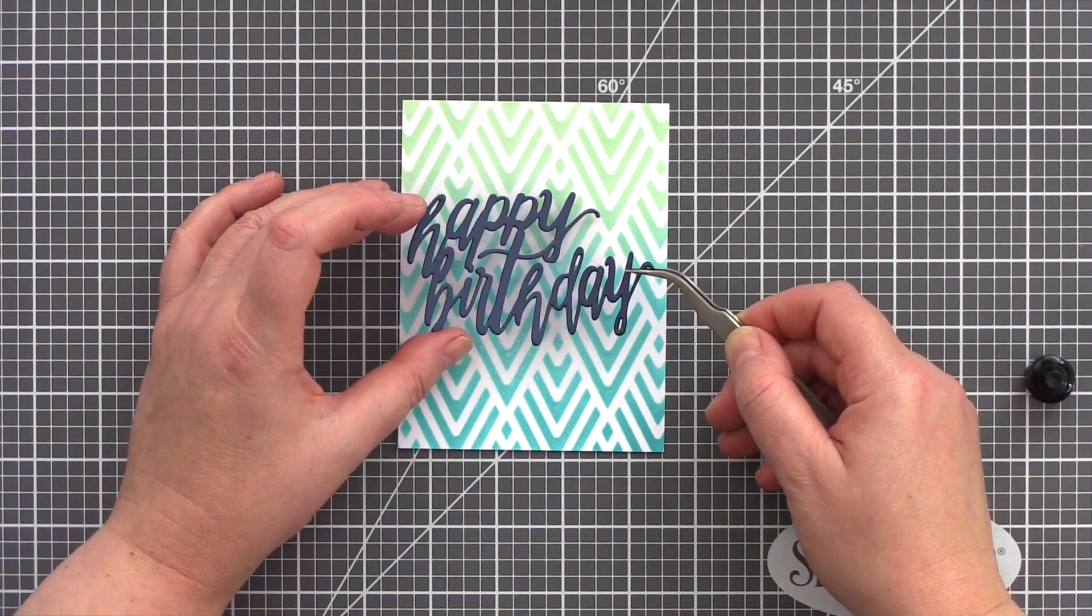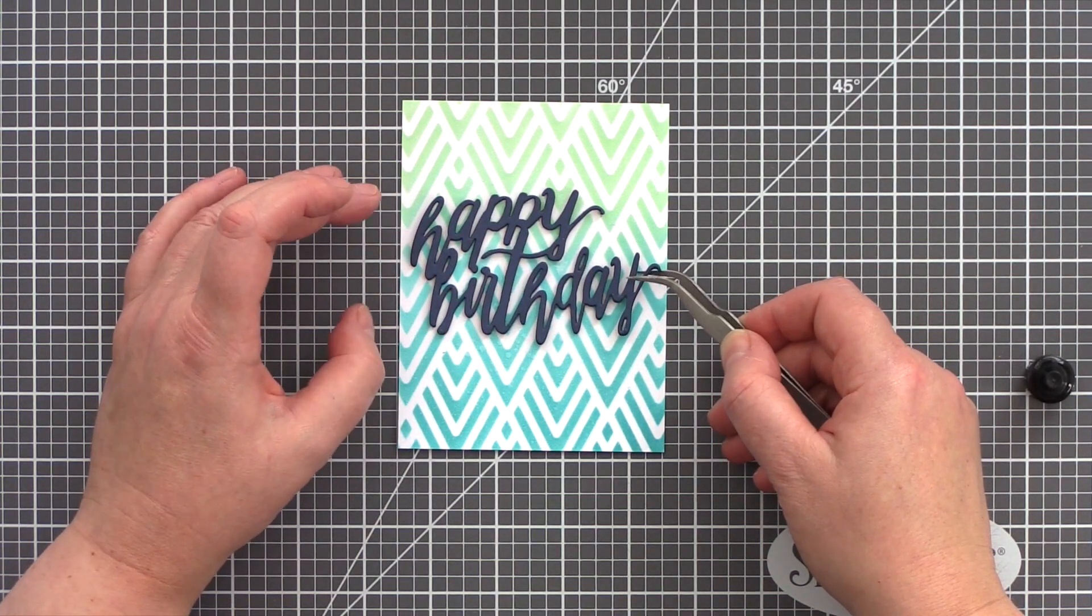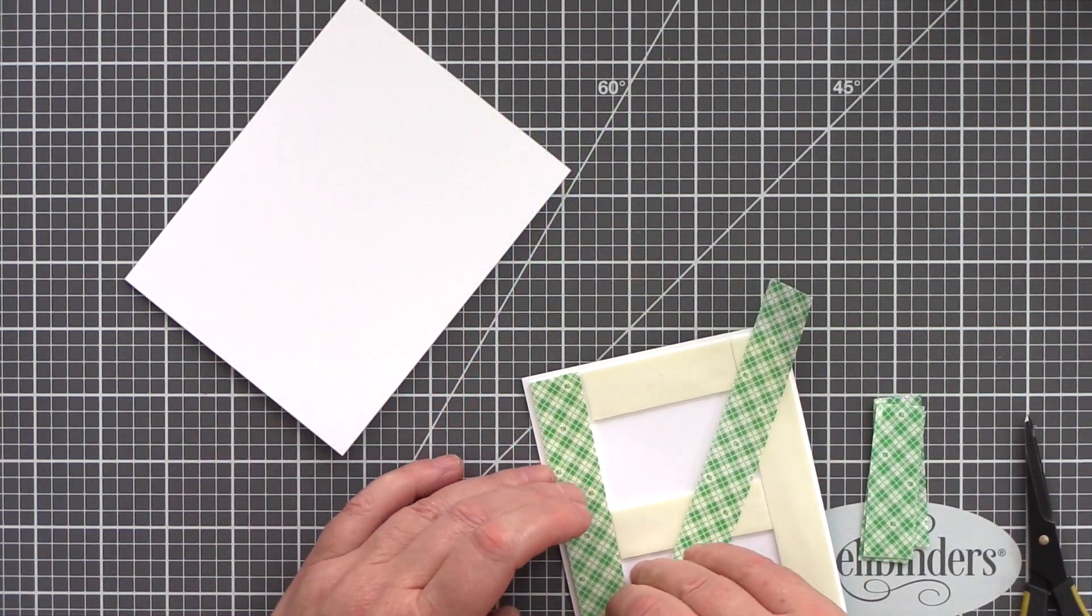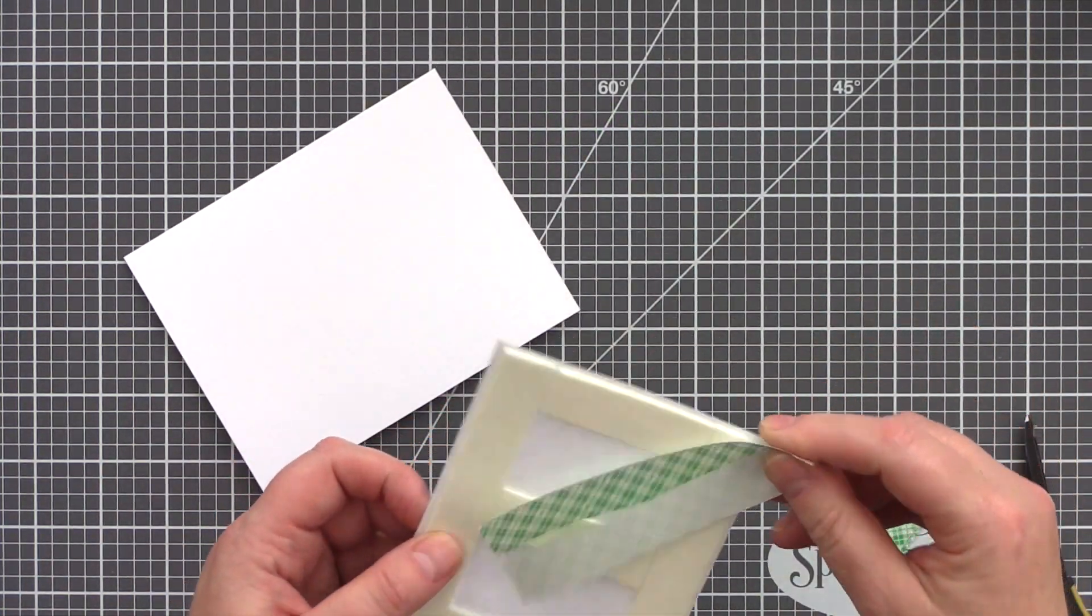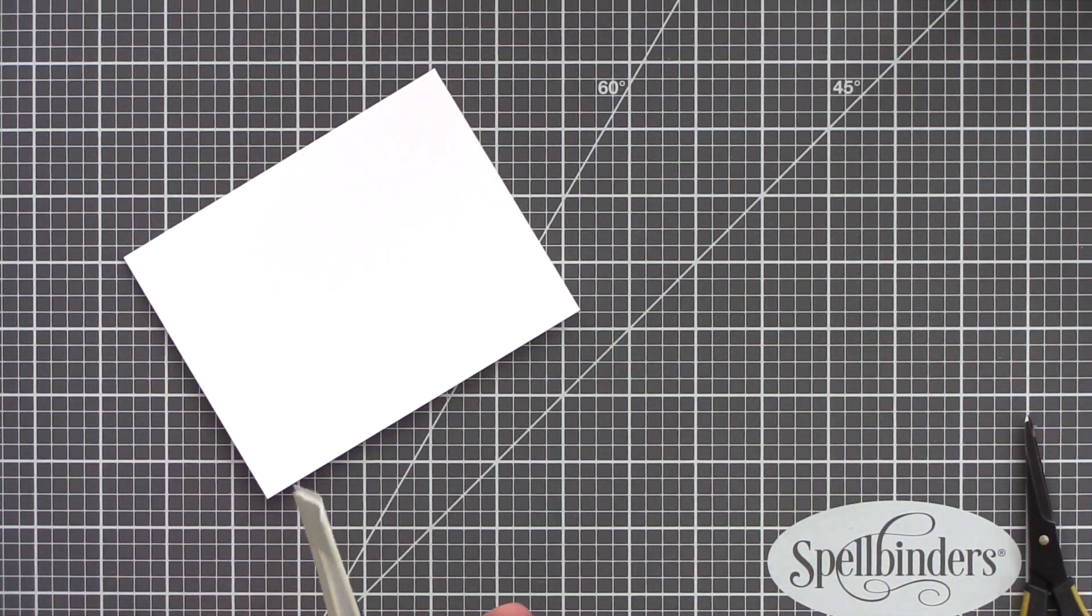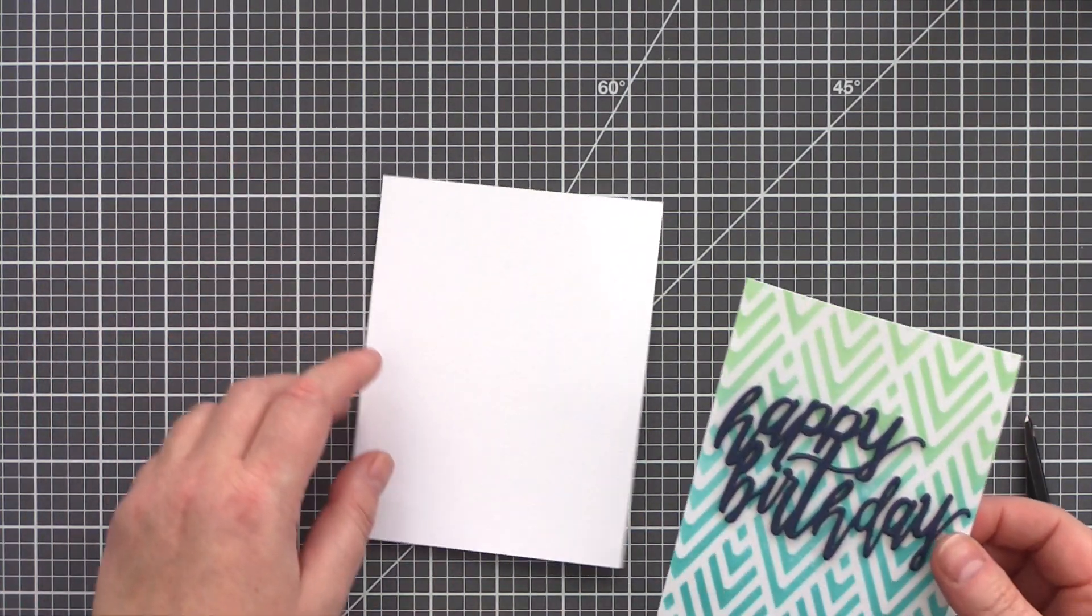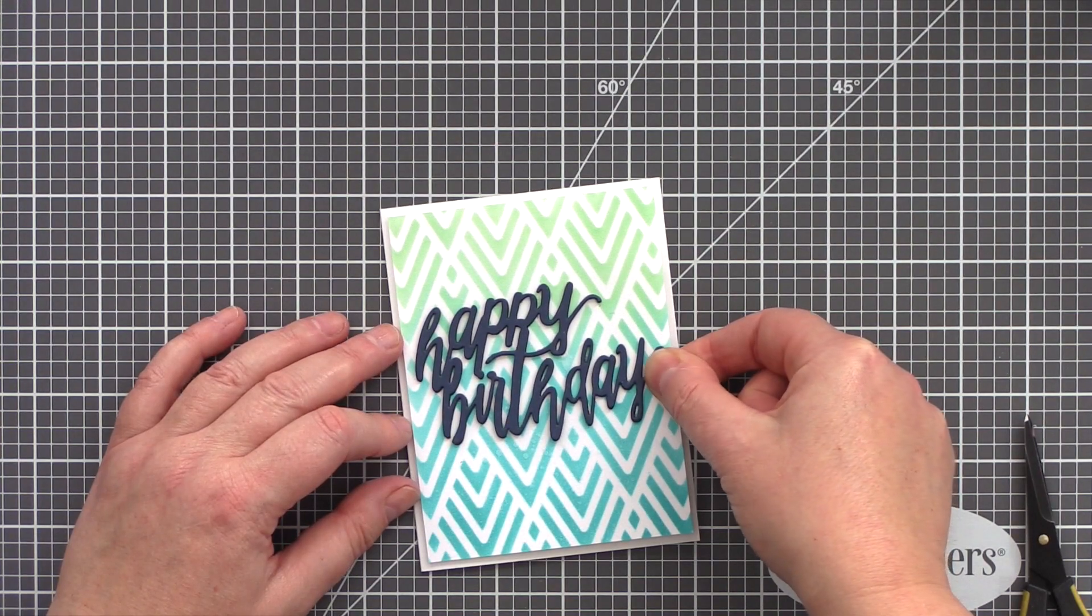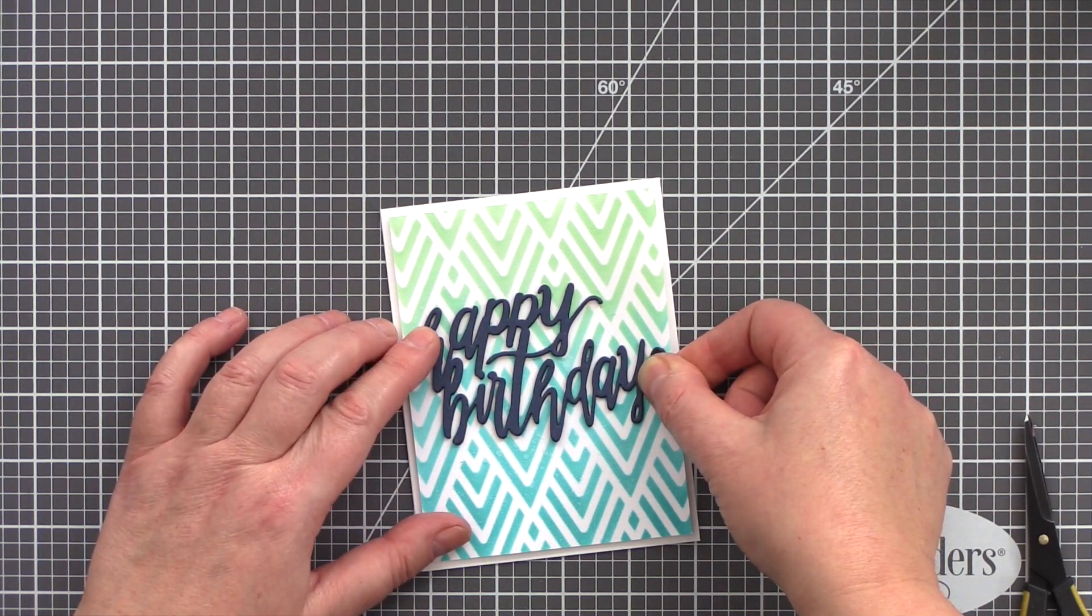Ranger Multi Medium Matte is a strong adhesive which means that this sentiment will stay firmly in place. I then added a firm adhesive to the back of the panel and adhered it to a white card base I'd cut and scored from Neenah Solar White card in the 110lb weight. This is a nice sturdy weight to ensure the card doesn't sag and it gives it a nice quality feel too.